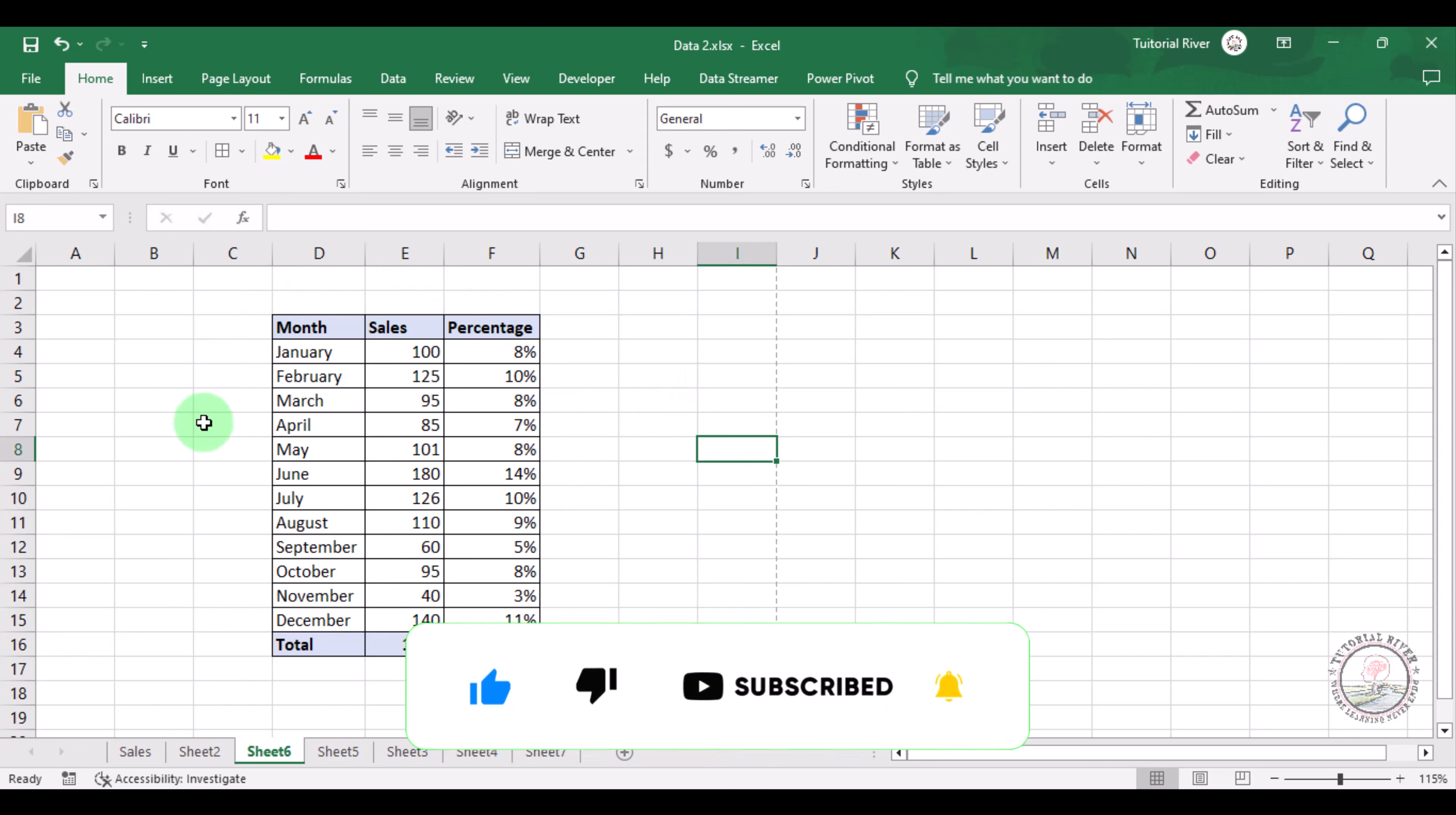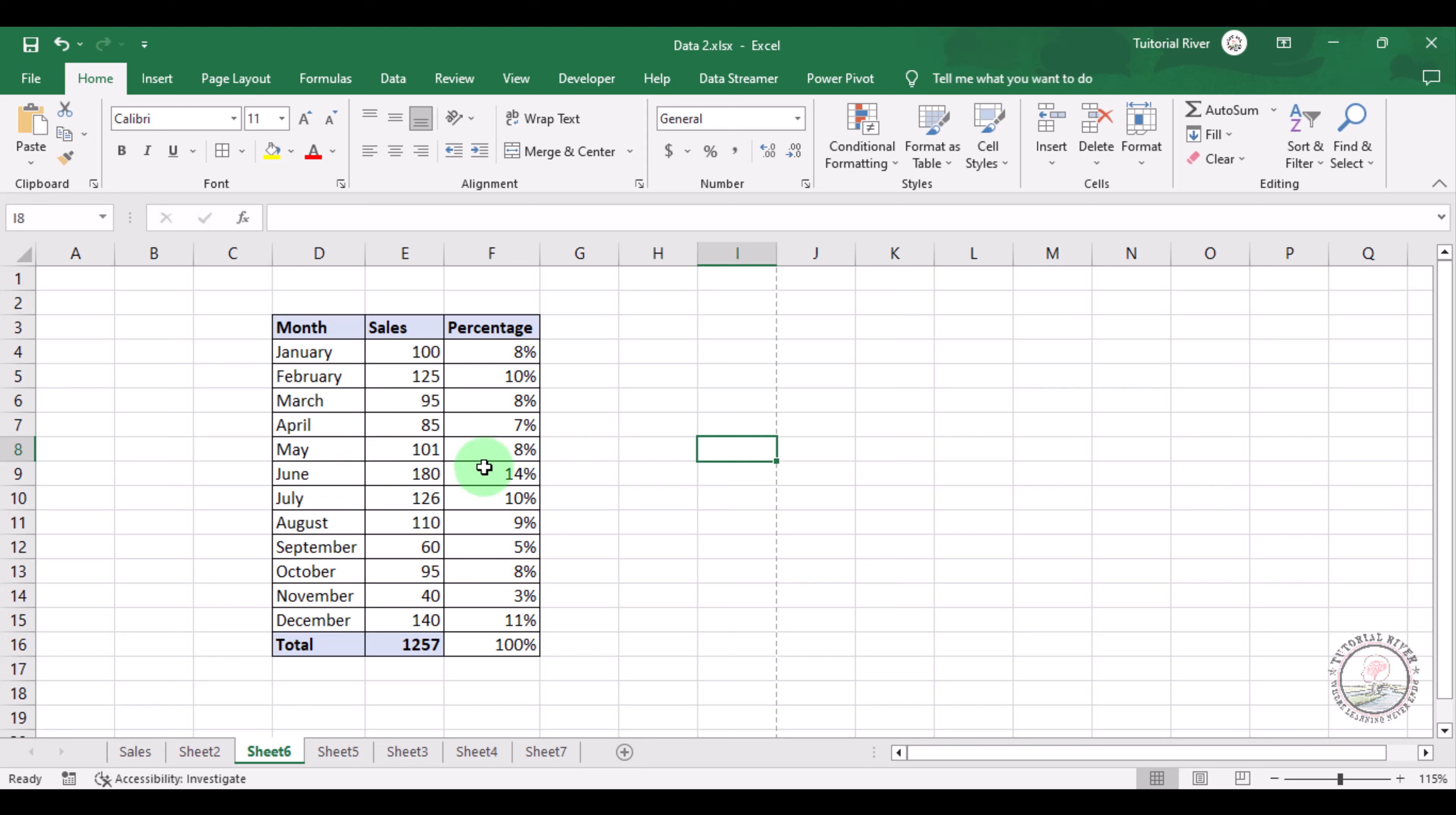Here you can see our data. We want to add a watermark here, or watermark text.